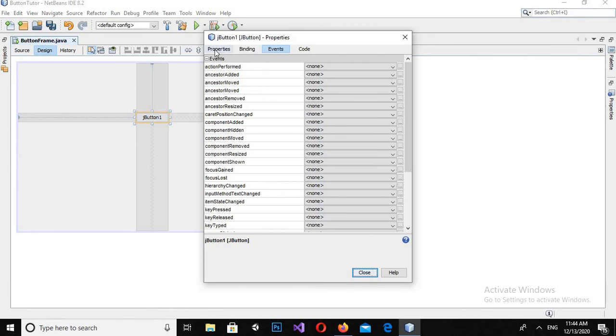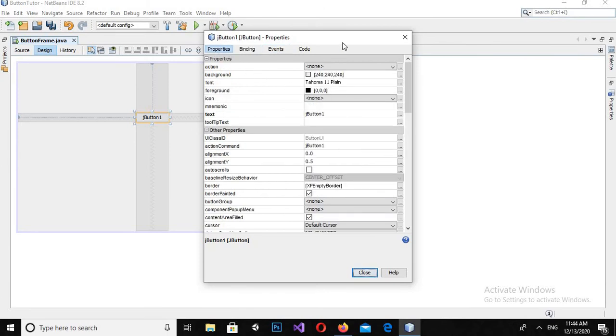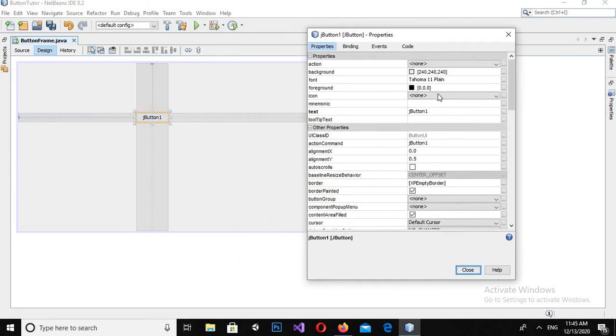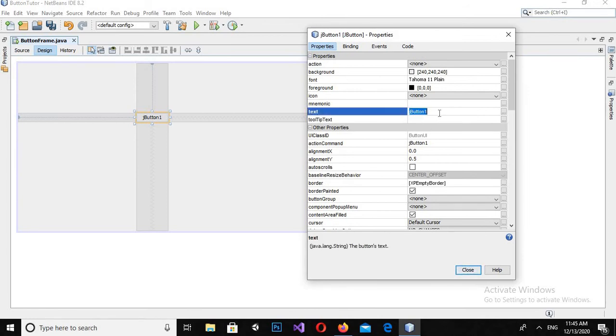Now what I want is to change the text on this button. So I will click on this text and I will change it to click me.